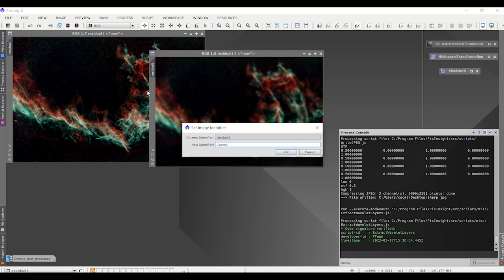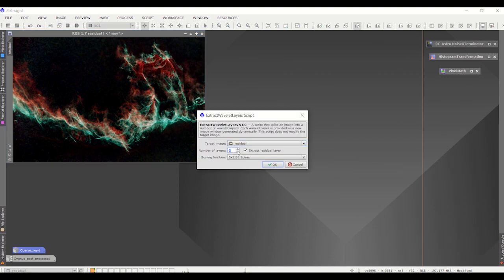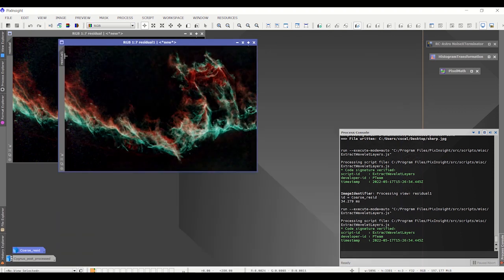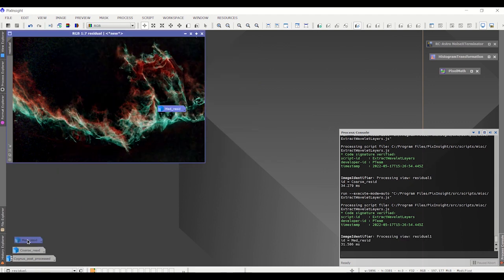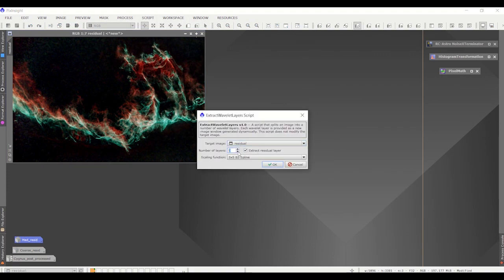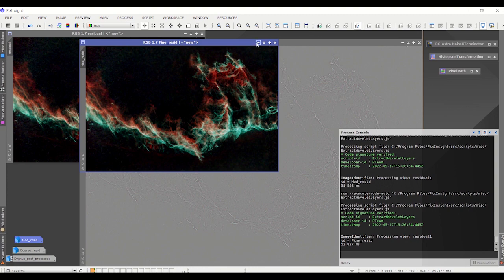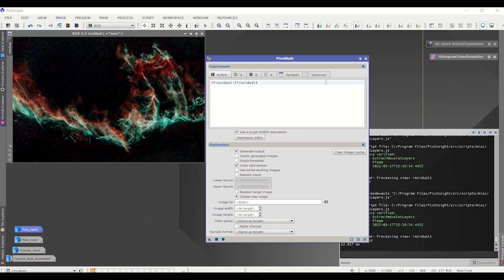We're going to do this two more times: once for the medium, removing layers one through three, and once for the fine, removing layers one and two. I'll speed up the video here. First the medium — extract layers one through three, keep the residual, name it 'medium,' and get rid of those extracted layers. Then one more time for the fine — two layers extracted, keep the residual, rename it 'fine,' and get rid of the extracted layers.